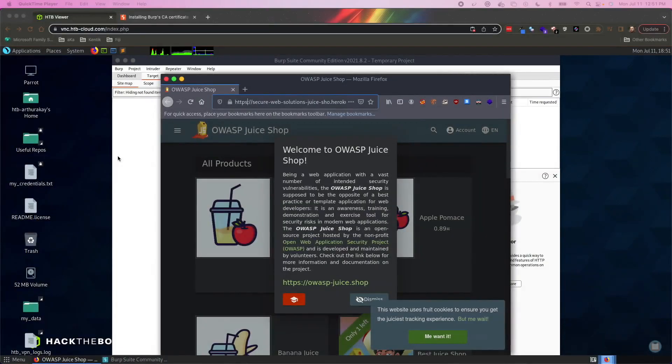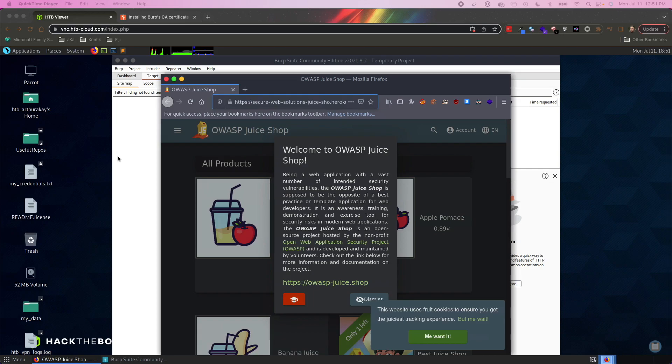Before we jump into the OWASP Juice Shop, I realized as I was editing the videos from my course that I forgot to mention something very important about Burp Suite.